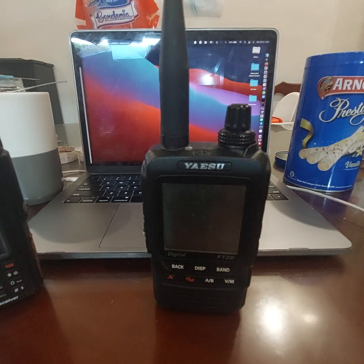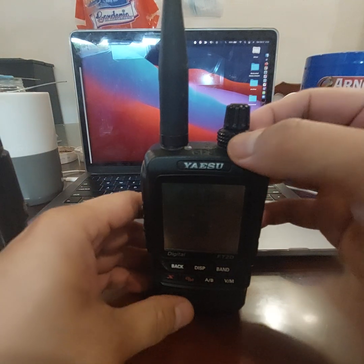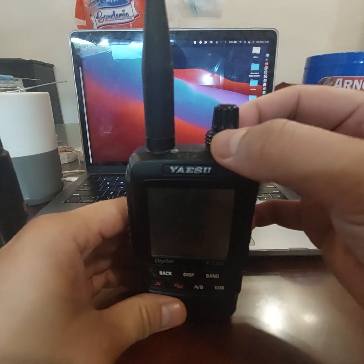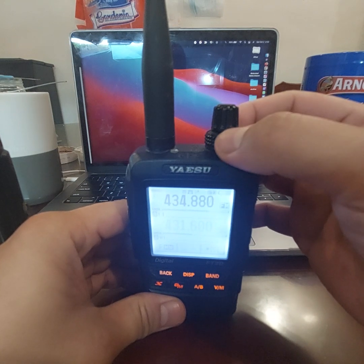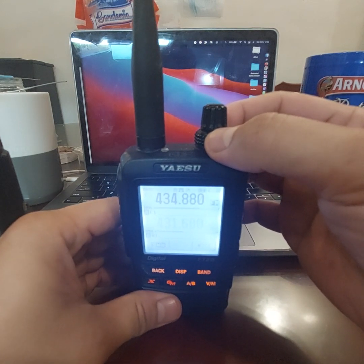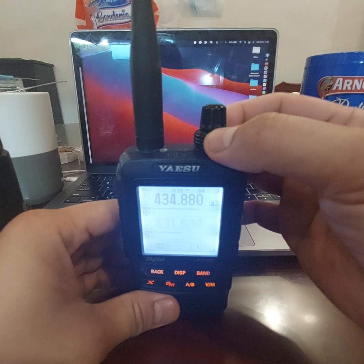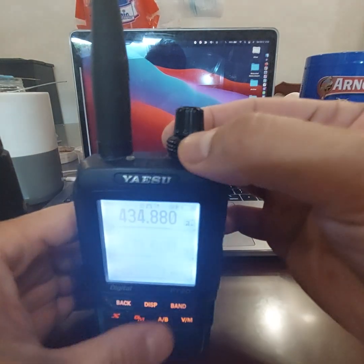Just a brief demonstration. This radio is actually a digital radio — it can use C4FM and analog. So right now I've set it to FM mode.